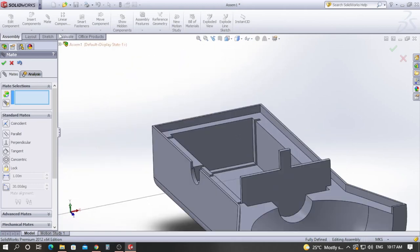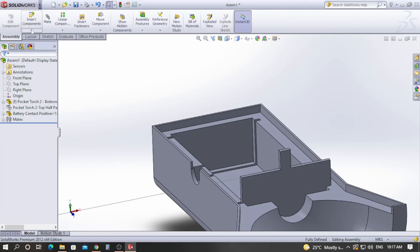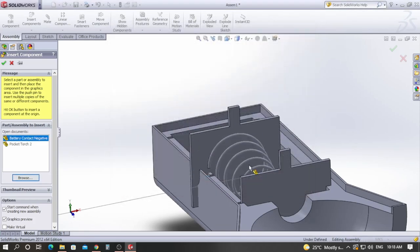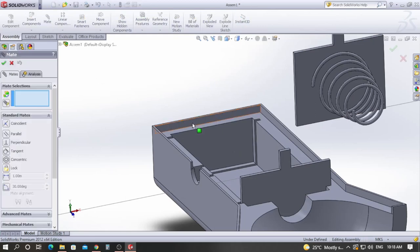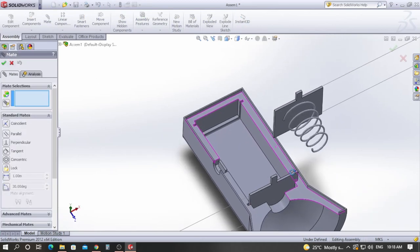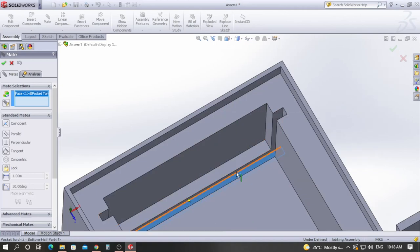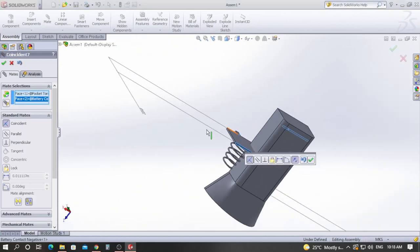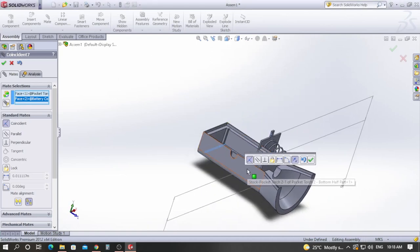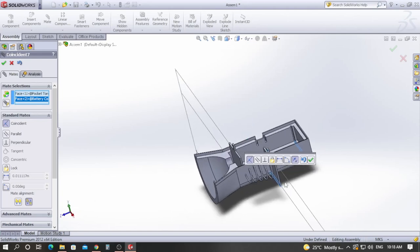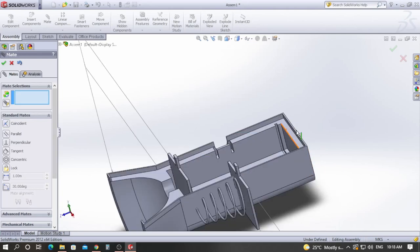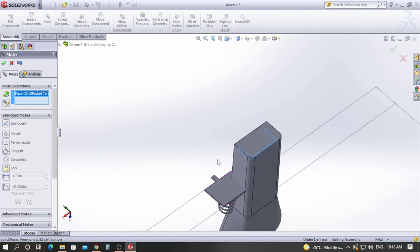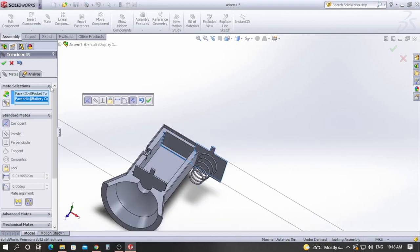Now we will assemble the negative battery contact. Go to Insert Components, click Browse, pick the battery negative contact, open it, and place it somewhere. In a similar way as we assembled the positive contact, we will apply mates until the component is perfectly aligned. Give a tick mark, pick this face and this face, and give another tick mark.